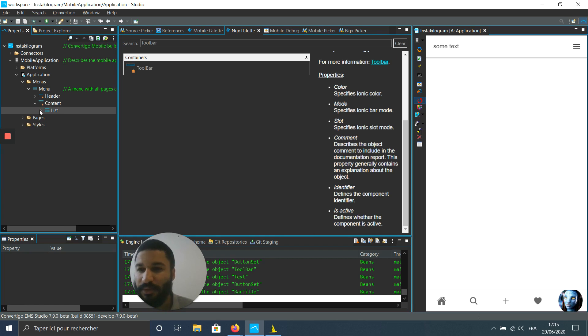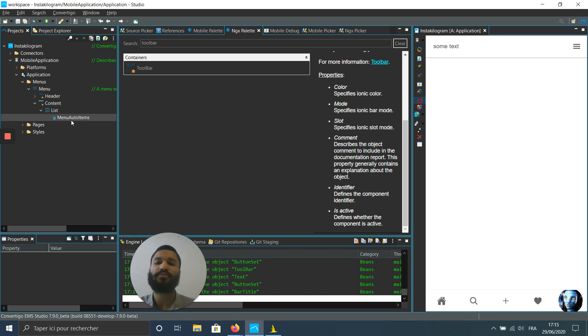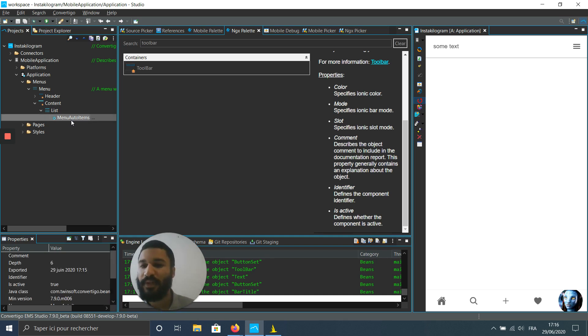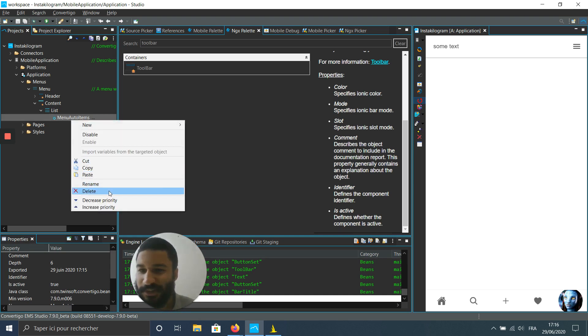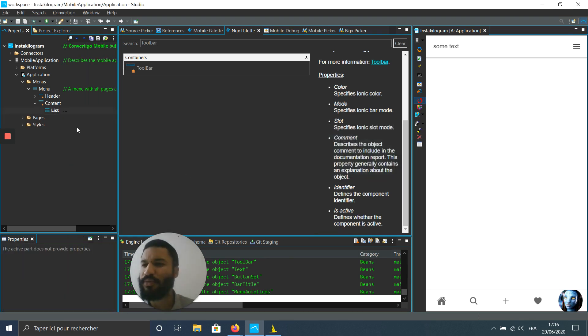So there is a list automatically generated, but here what I'm going to do is make a custom list. So better than this, I'm gonna just delete the automated generation and put some items.